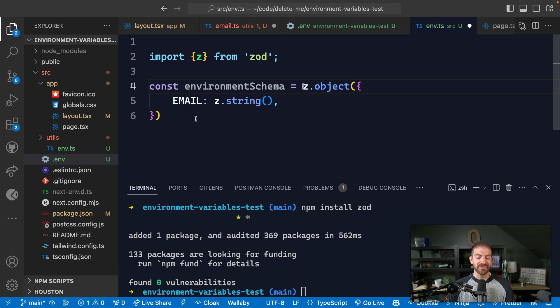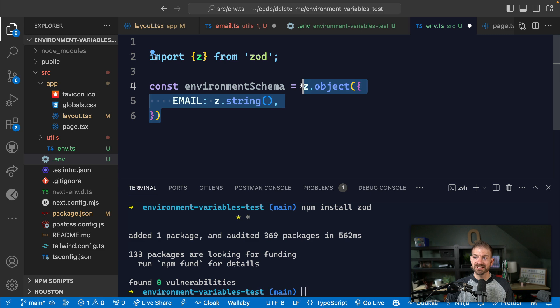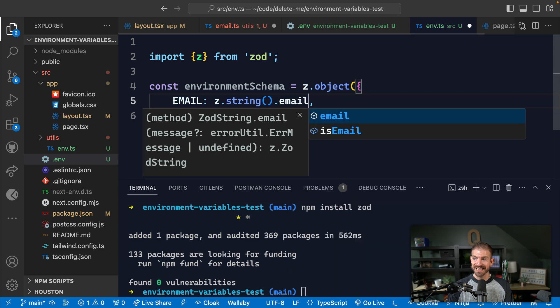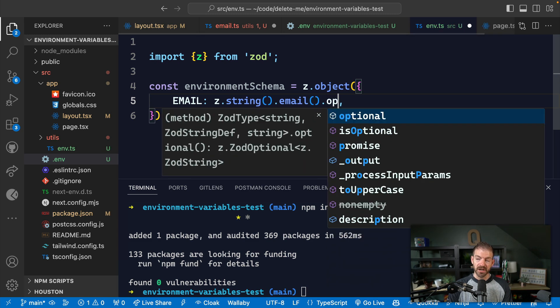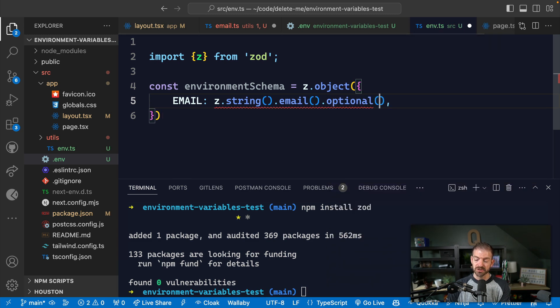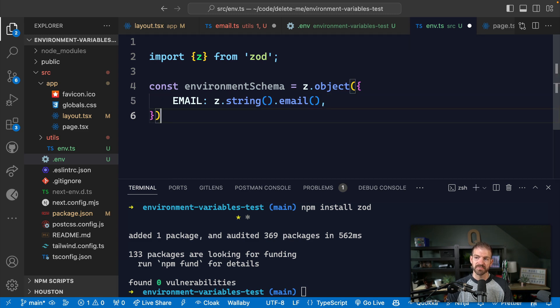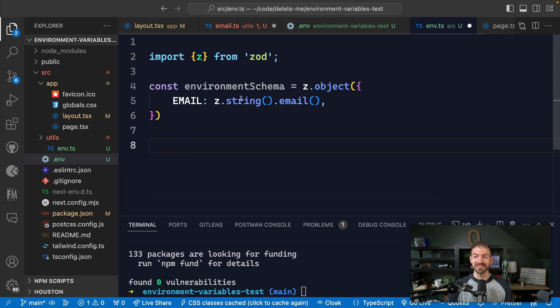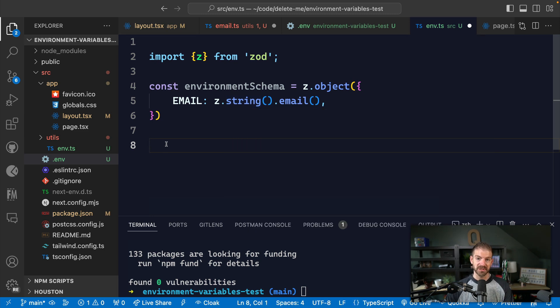And then what we want to do is assign that to be a variable for our schema. So this could be our environment schema. So when we eventually do a parse of some sort of data, it should match the schema. Now not only could we define this as a string, we could also define this as an email as well by chaining this on. And then we could chain on another for optional in case that email wasn't required. But in this case, we want it to be required. So we're going to leave off optional.